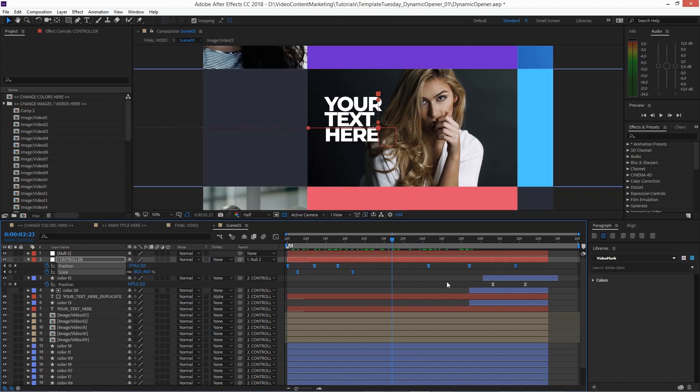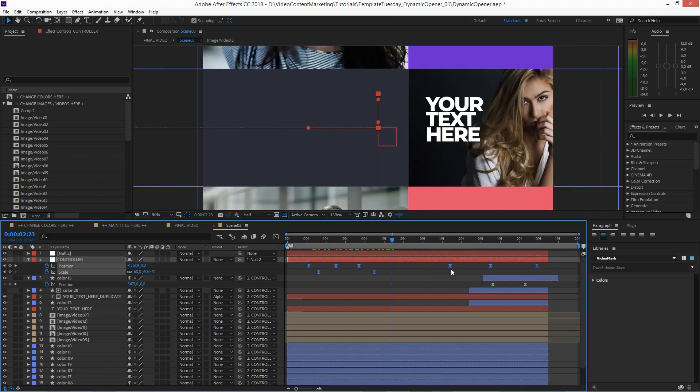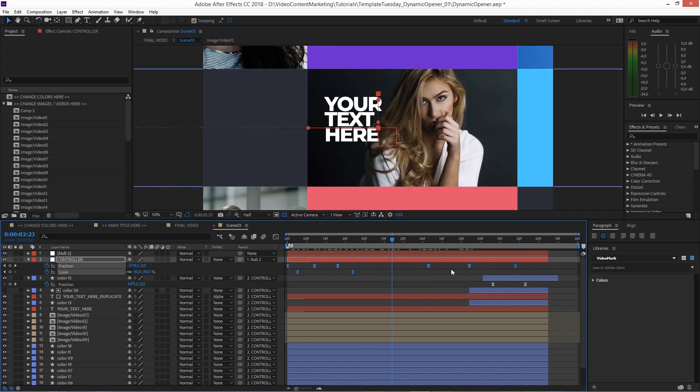If you did not hold the alt key while doing it, you would just drag the keyframes to another position in time.